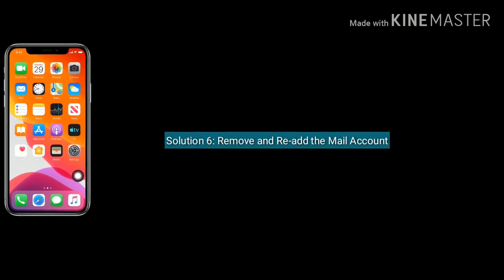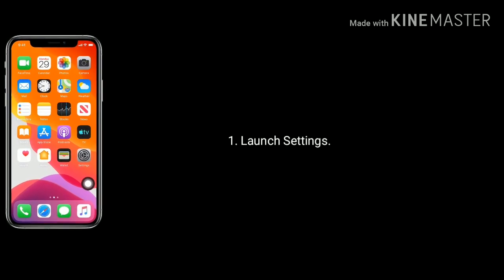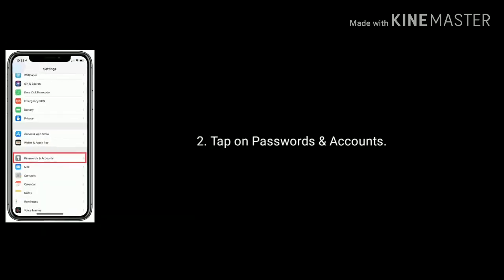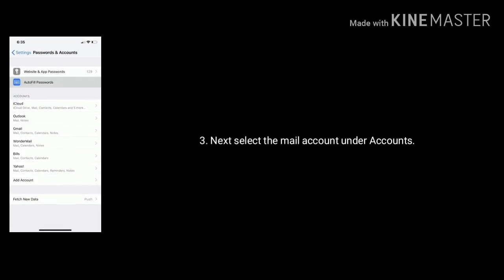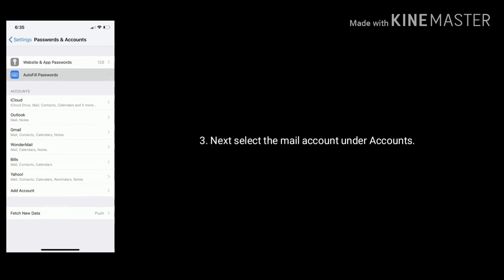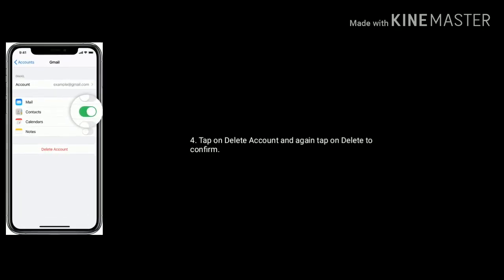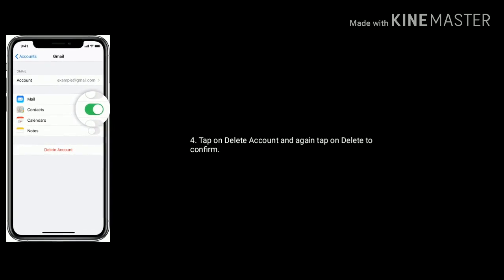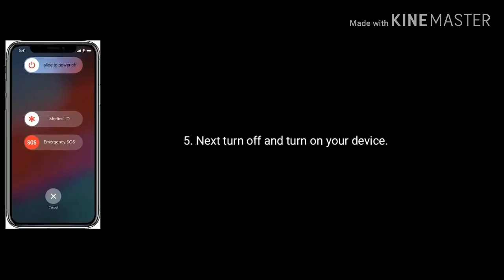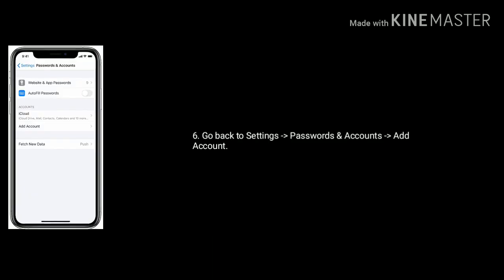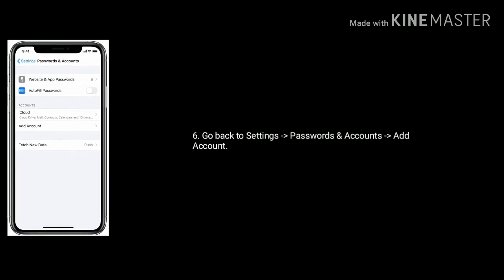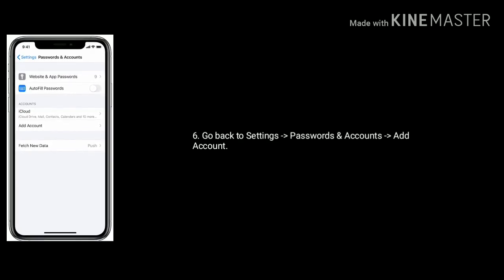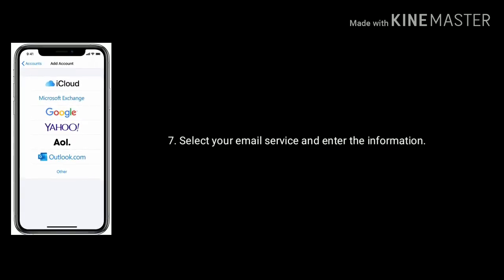Solution 6 is remove and re-add the mail account. Launch settings app. Tap on Passwords and Accounts. Next select the mail account under accounts. Tap on delete account and again tap on delete to confirm this process. Next turn off and turn on your device. Again go back to settings. Tap on Passwords and Accounts. Then tap on add account. Here you have to select your email service and enter the information.